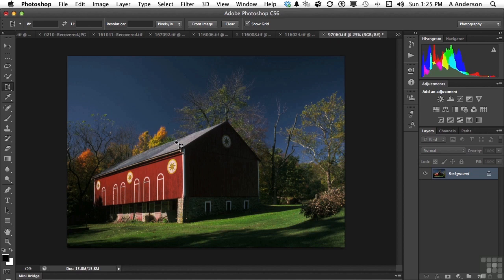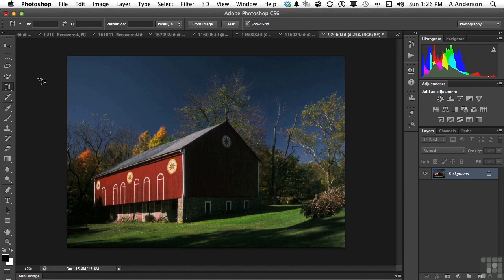There you go. With one fell swoop of the perspective cropping tool, we've aligned and straightened out, at least in terms of what our eyes see on a two-dimensional space, the barn.